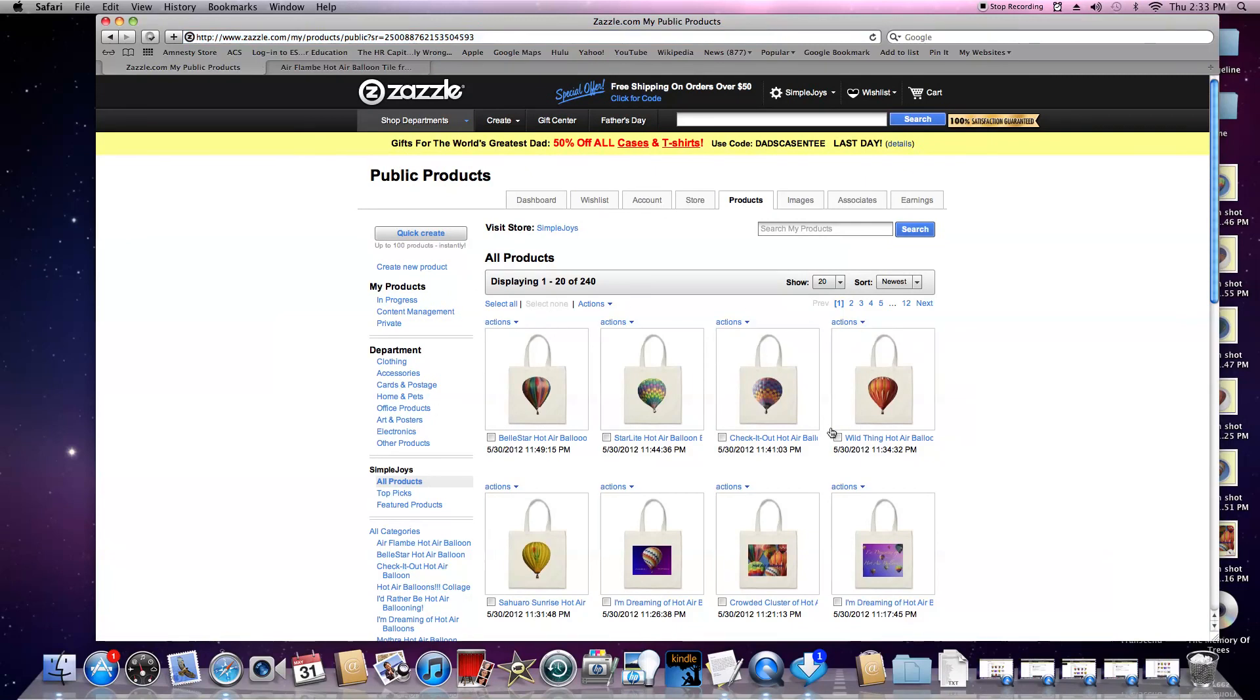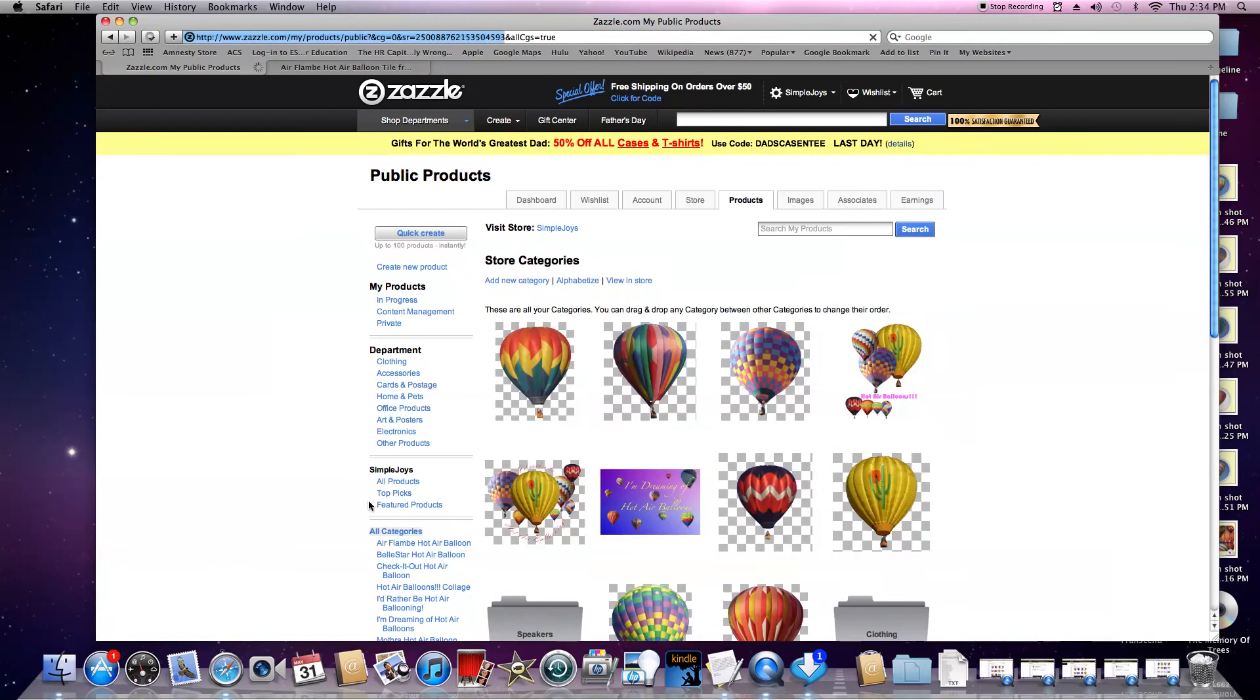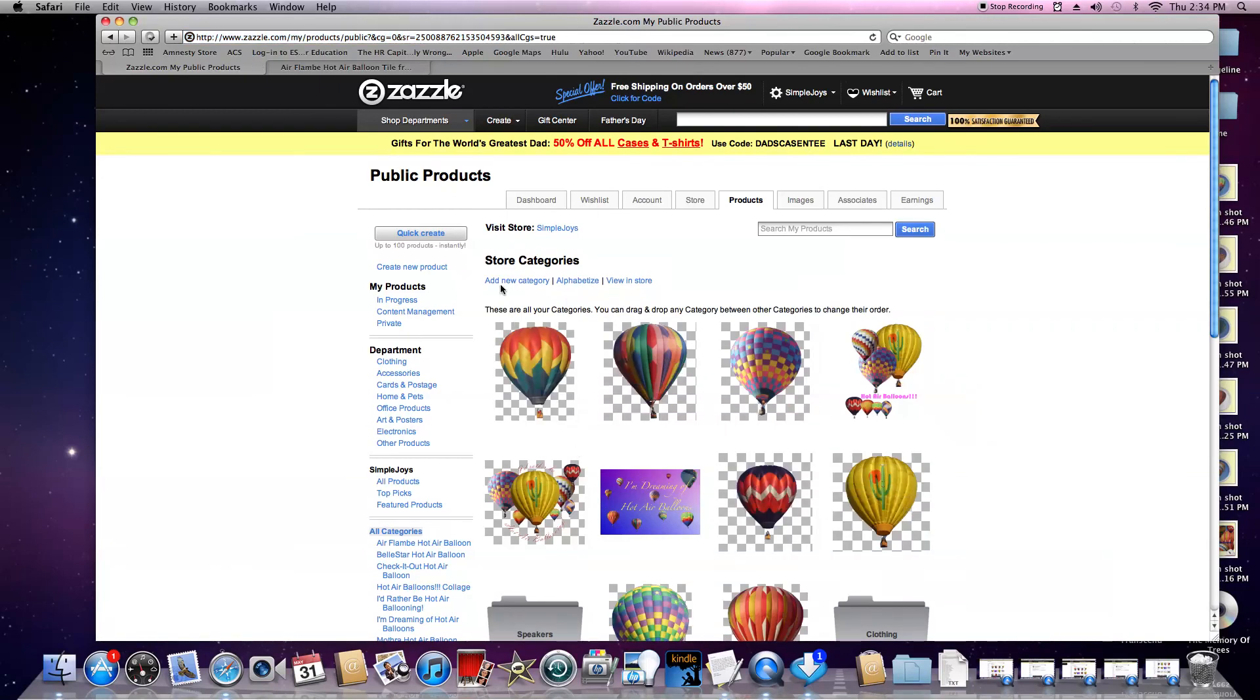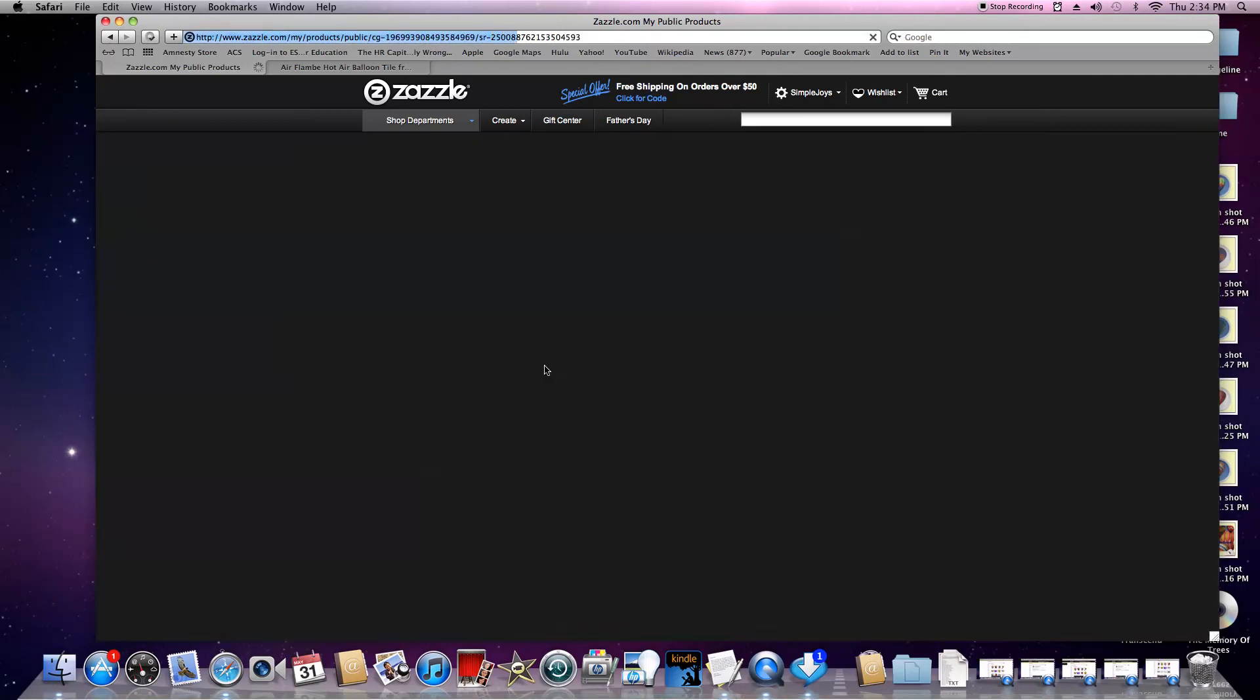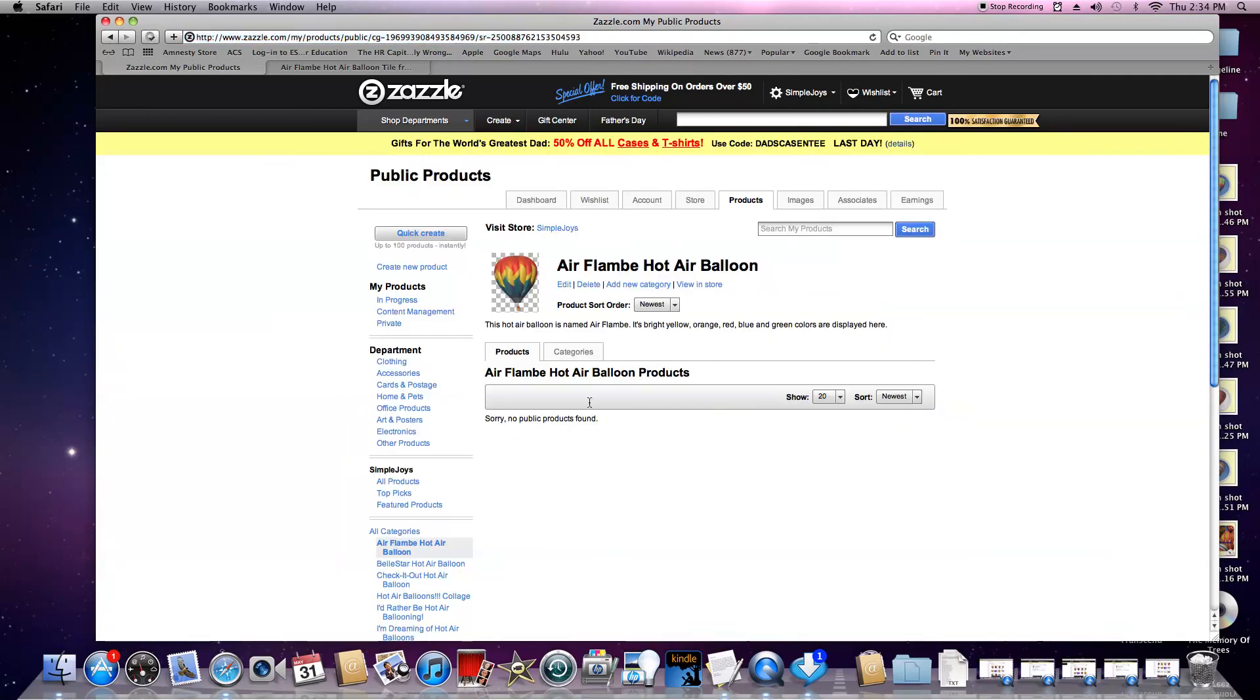It takes me back to all products. Click back on 'All Categories' to get back where I was. Now you'll want to do that for each of your categories. You'll want to add a new category, then add products into the categories because they start out empty. I will show you how to do that in another tutorial.